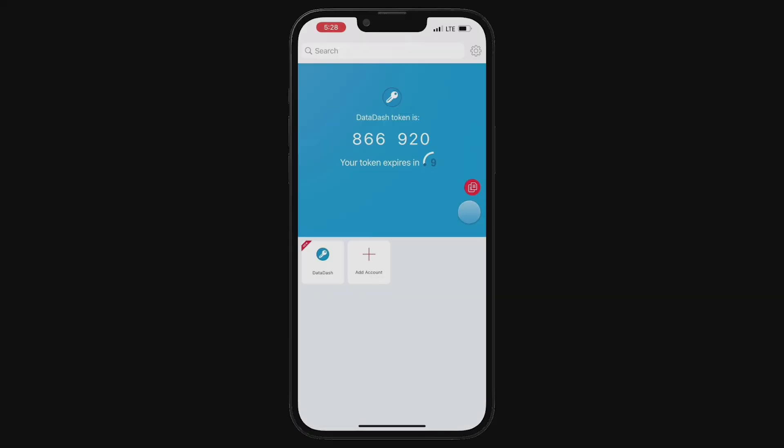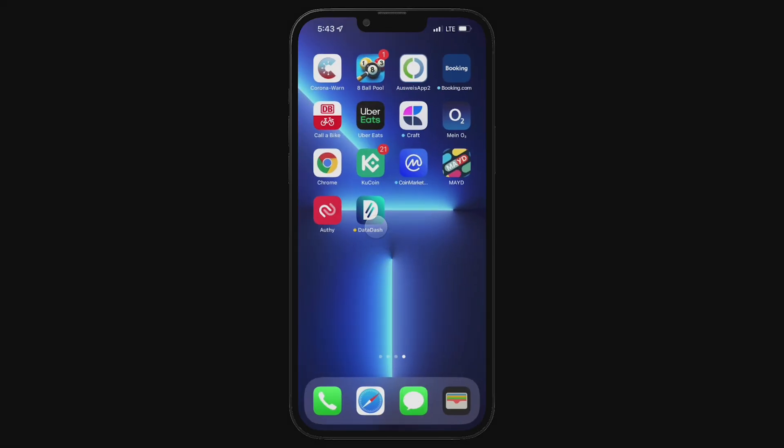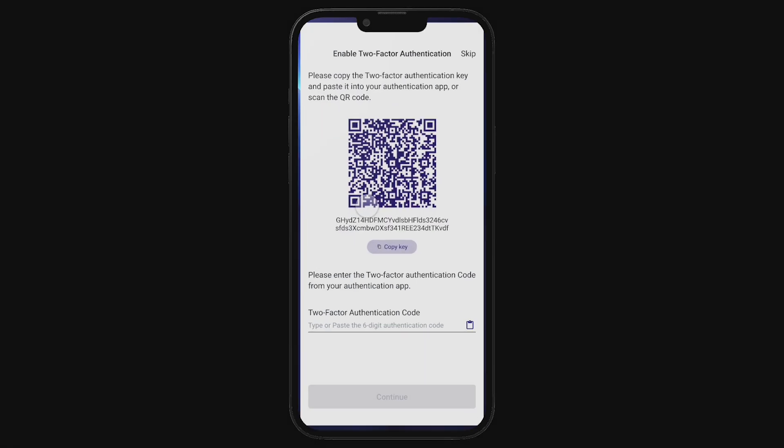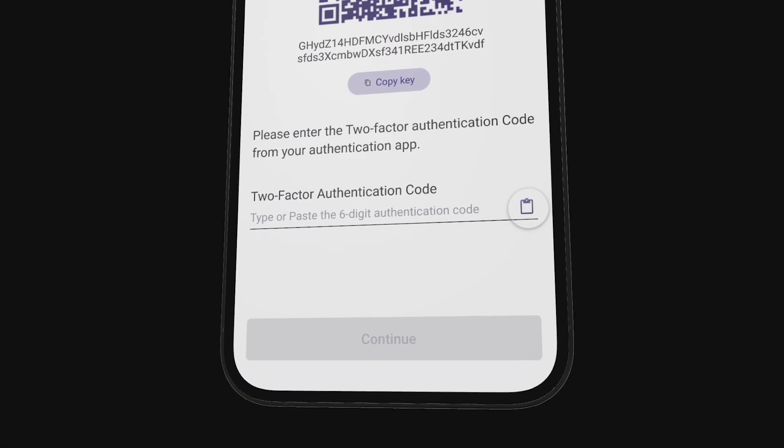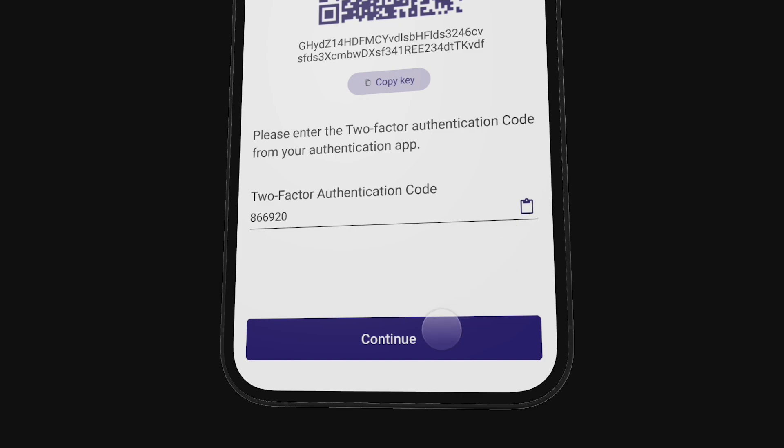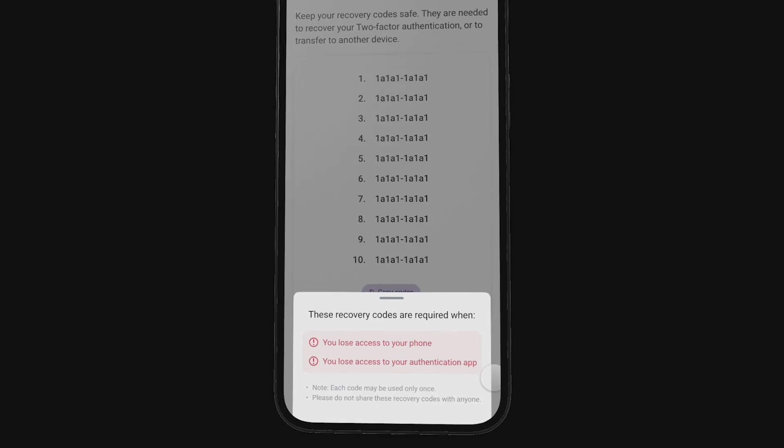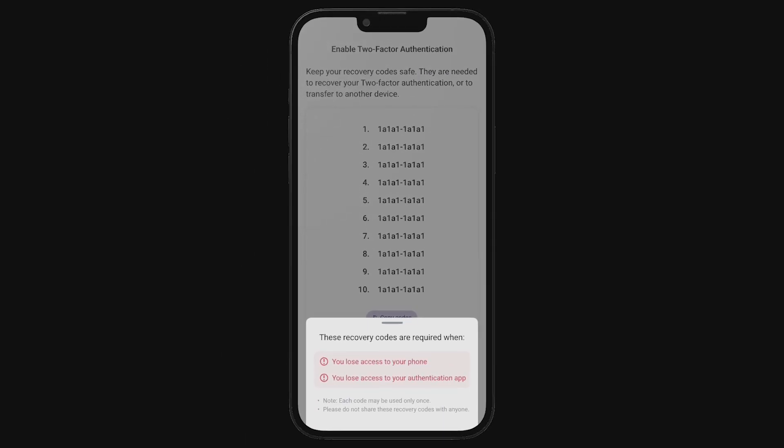Now, you'll notice a six-digit token key has been generated. This key will be time-based and will be refreshed after around 15 seconds or so. You need to copy these six digits down by tapping the little clipboard icon next to the key. Now, head back to the Datadash app and tap continue. You can paste the six-digit token key and tap confirm to approve your setup.